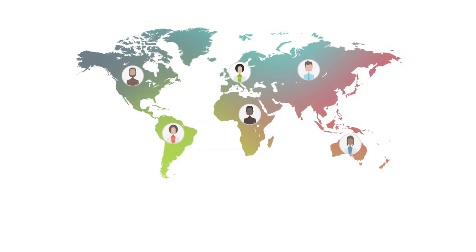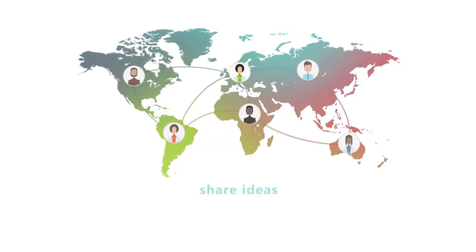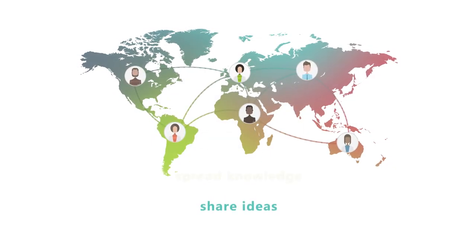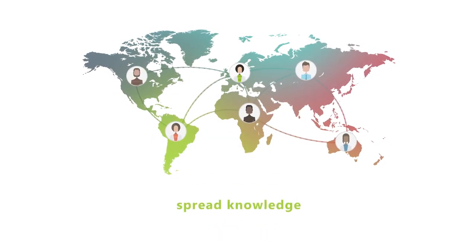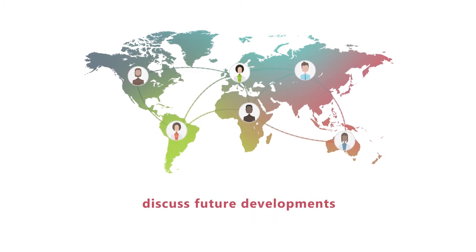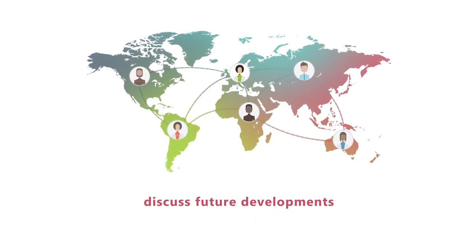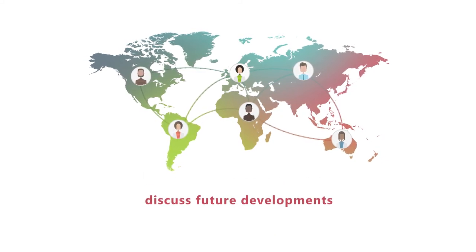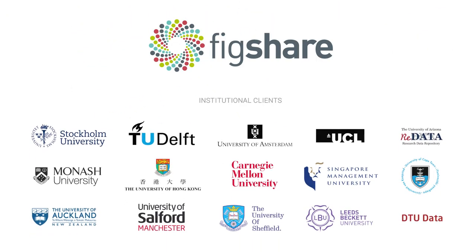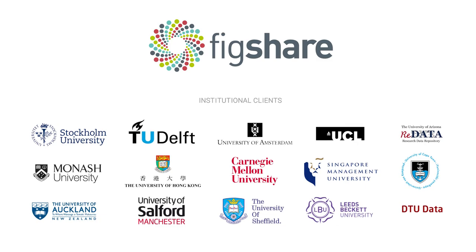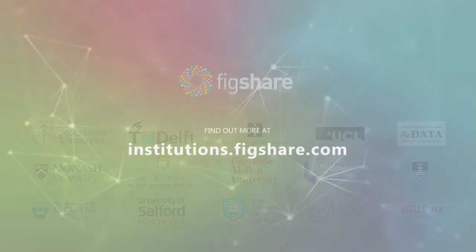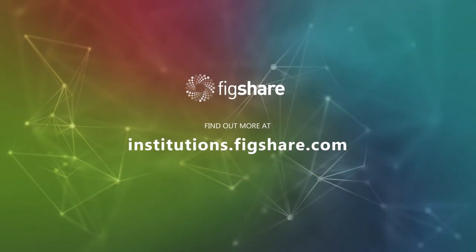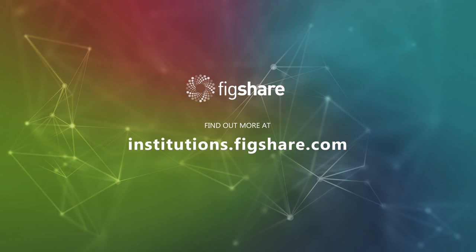Join our community of users to share ideas, spread best practice knowledge, and discuss future developments at Figshare, along with all our existing institutional customers. The new all-in-one Figshare repository for papers and data.